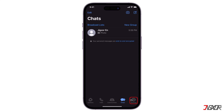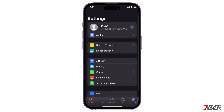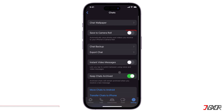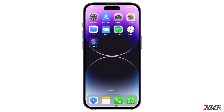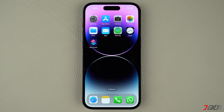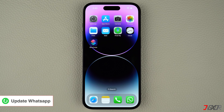After restarting your device, open WhatsApp and go to Settings. Click Chats and enable Save to Camera Roll. This ensures photos and videos you receive are saved to your iPhone's gallery.